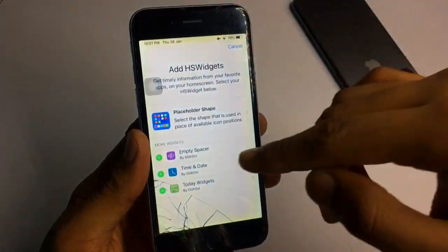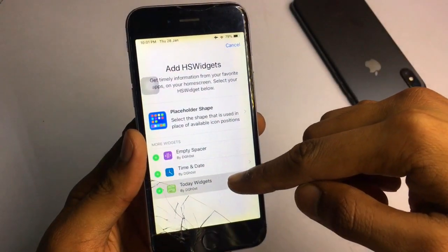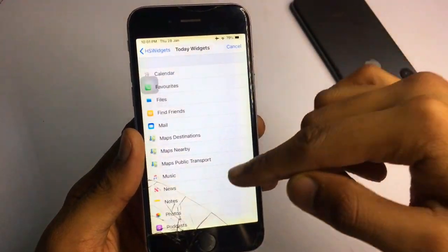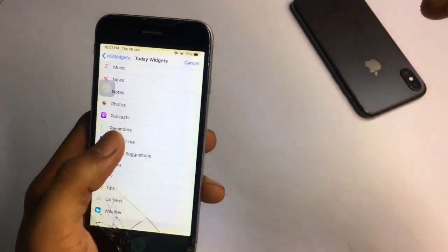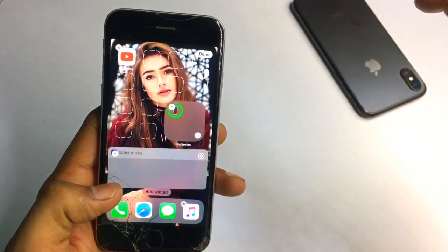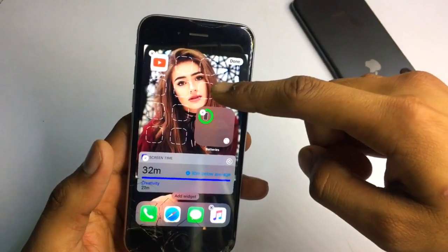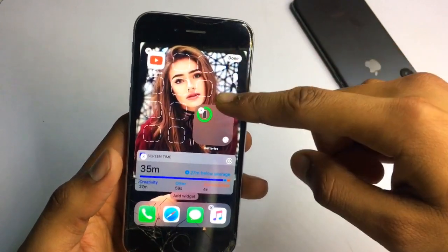For example, I'll add the battery widget. Then I want to add a new widget — for example, today widgets. I'll add screen time and one more widget.